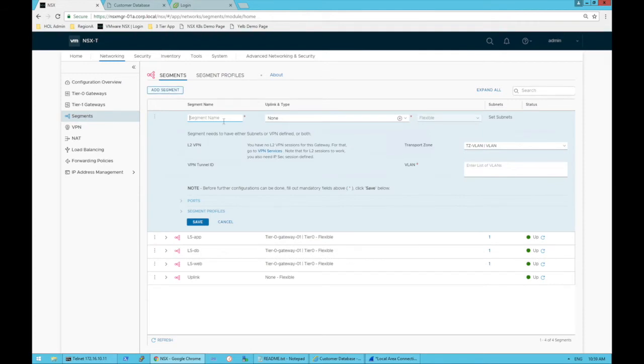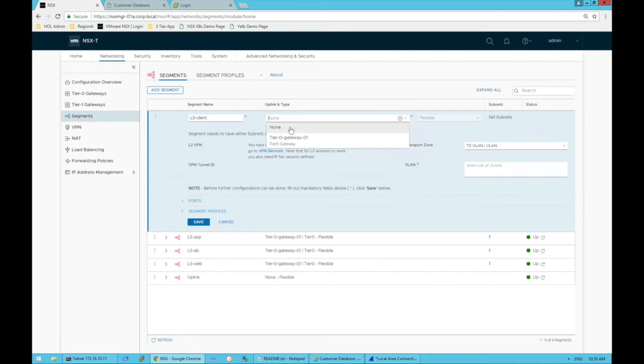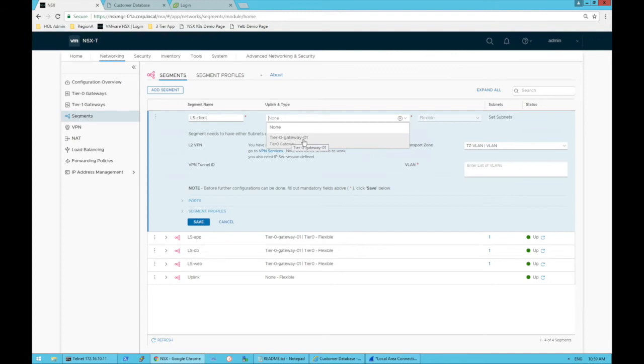We add a segment and put our segment name. We'll stick with the others like we have - we have a logical switch app, DB, and web, so maybe we'll put logical switch client. For the uplink type, we don't have to connect it to anything so we could choose none, or we could choose a gateway which will require us to actually set a subnet and an IP address.